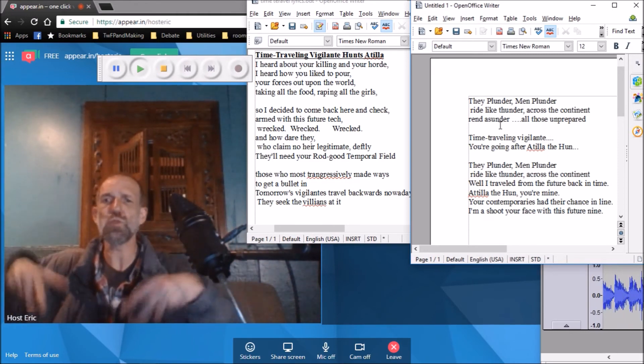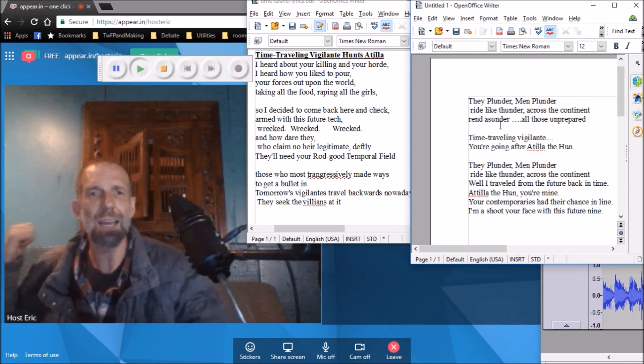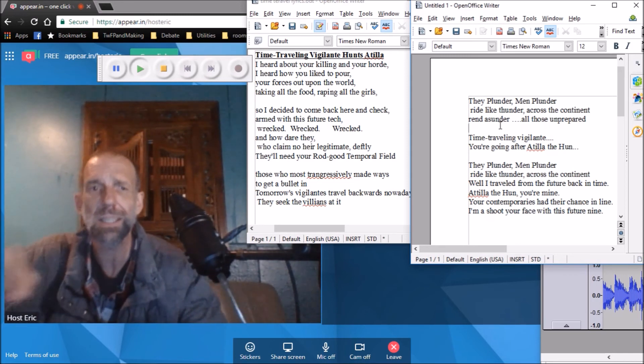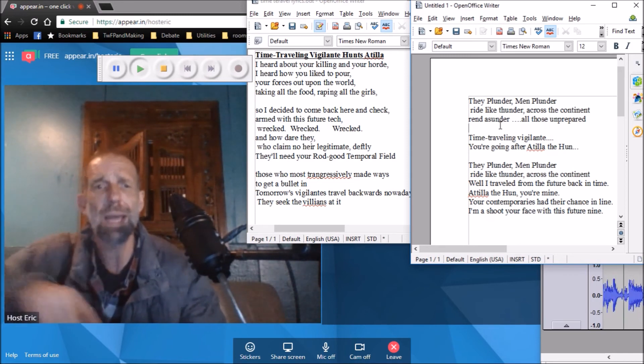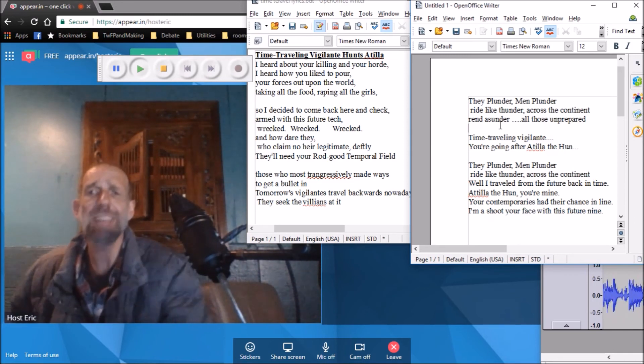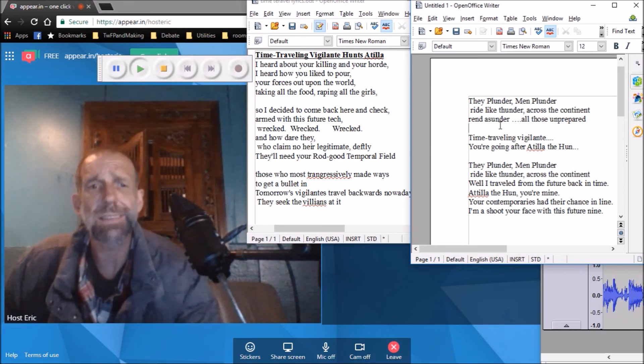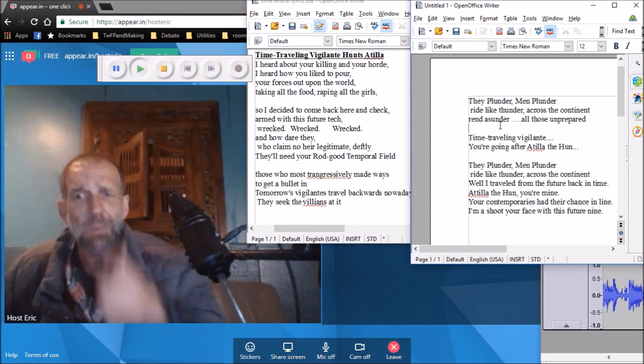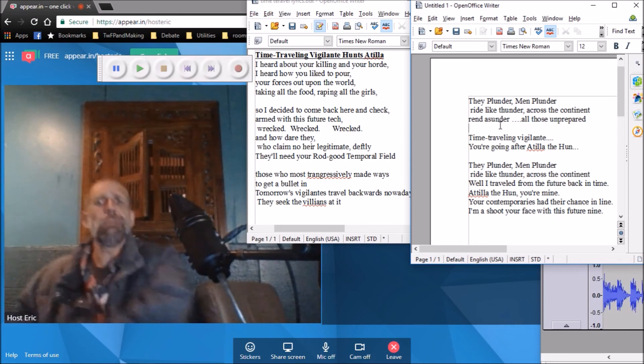Horrendous trouble from the future back in time, watch a little on your mind. Your contemporaries had their chance in line. I'ma shoot your face with this future nod.